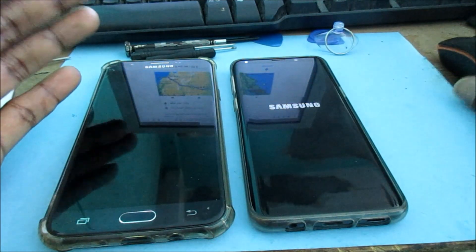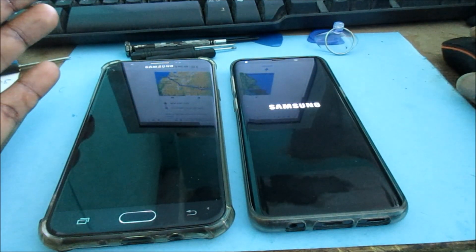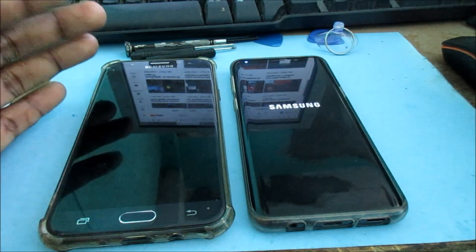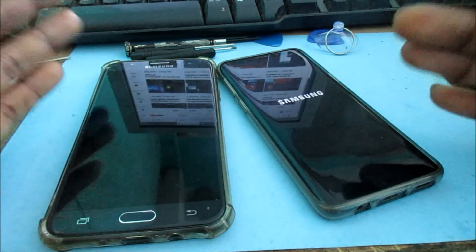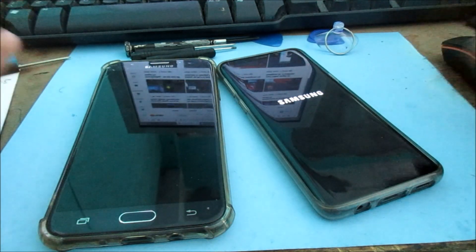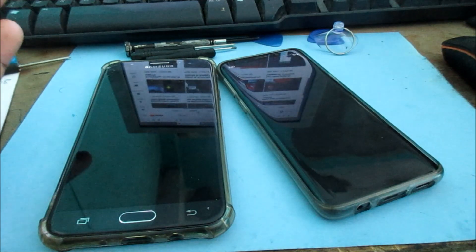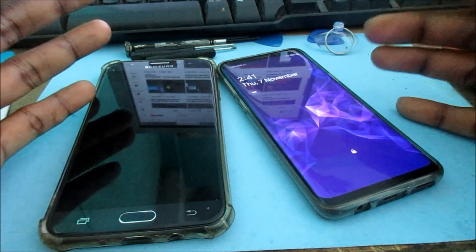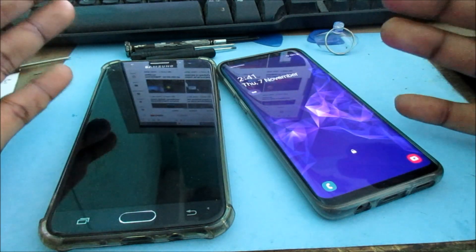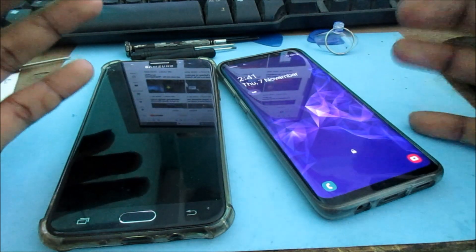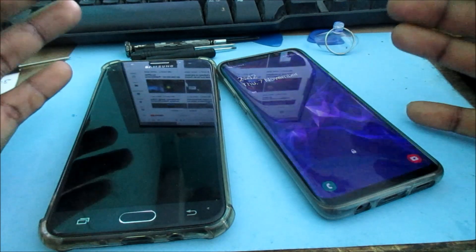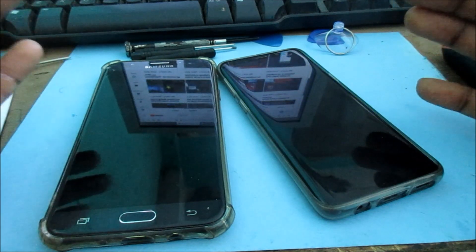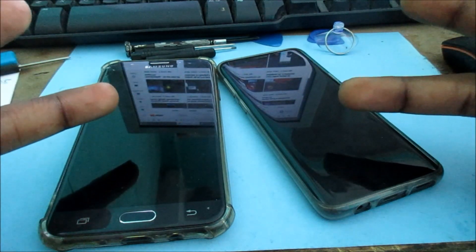This is how you can exit out of the download mode and fix the 'Downloading, do not turn off target' screen — this is how you successfully exit that menu. My name is Lens; if you're new here, like, share, subscribe, and all that good stuff. I'm out.